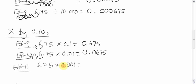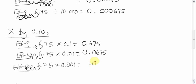Here, we have three zeros. We'll move it three spots. One, two, three. Boom, boom. And you should get .00675. And don't forget the protector zero.